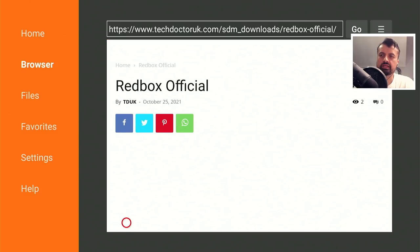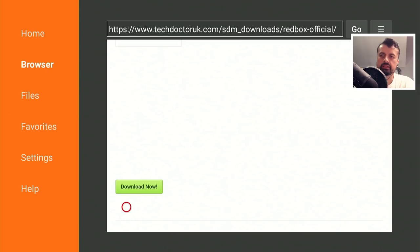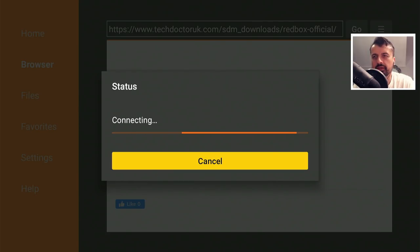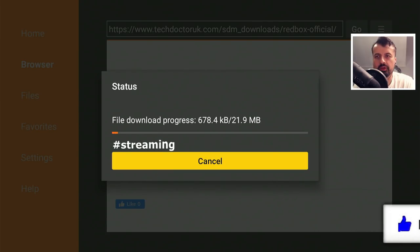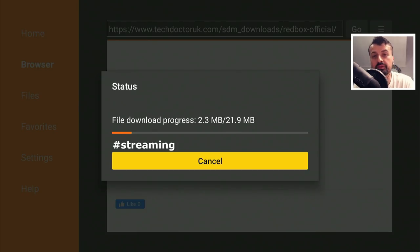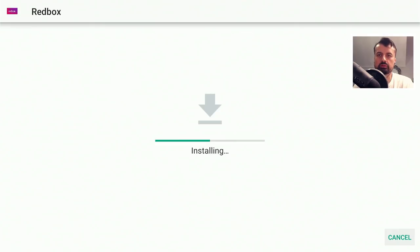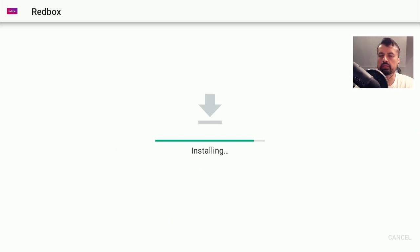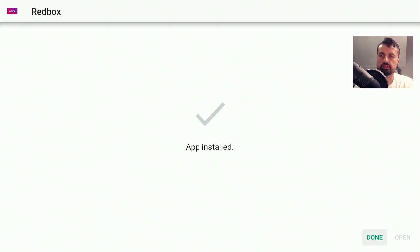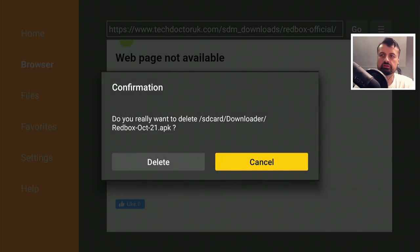Once you've read and understood that, click on the link, scroll down, and click on that green download button. This will now download the application directly onto your device. Once downloaded, click on install. The application is about 30 megs, so I recommend once you've finished installing it, go and delete the actual installation file. Click on done, and here I recommend clicking on delete just so you can reclaim that space.